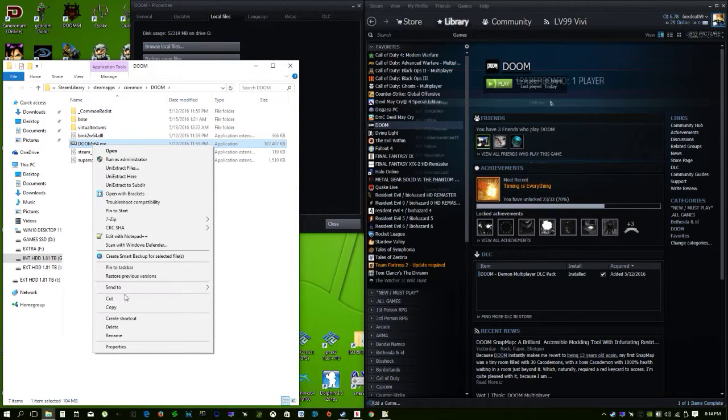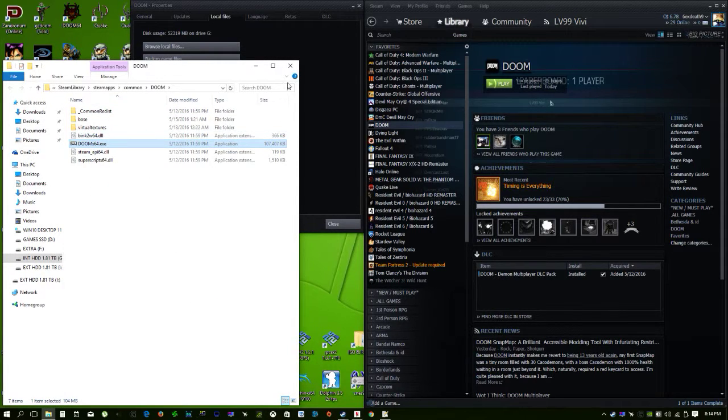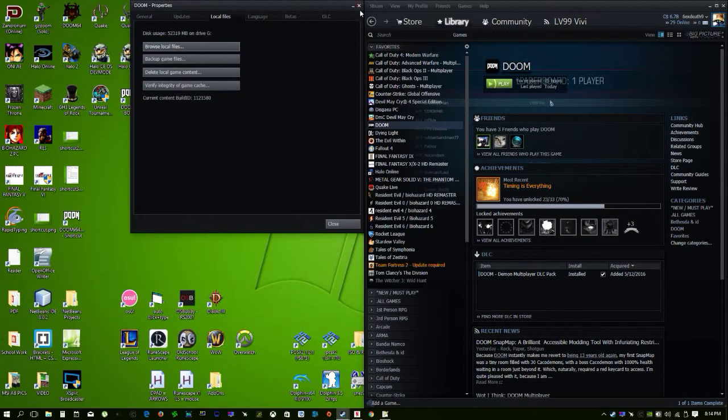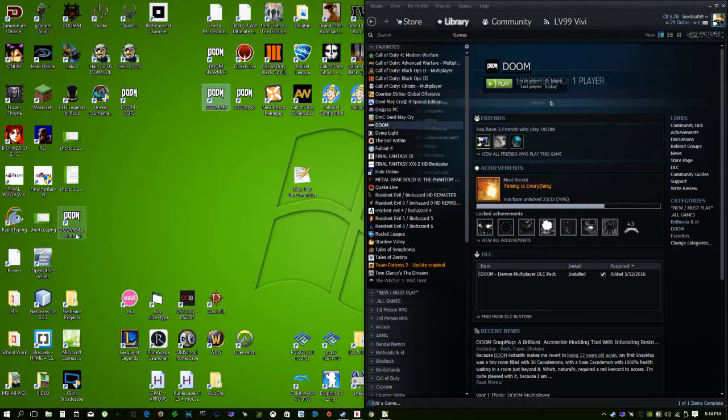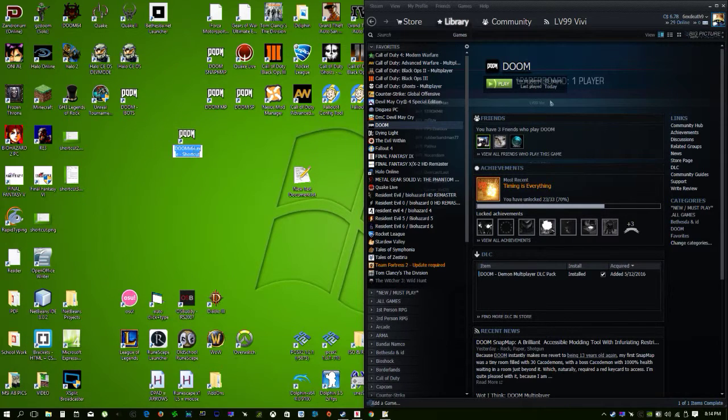Go back, send the DOOM X64 to the desktop, make a shortcut, and name it whatever you want.